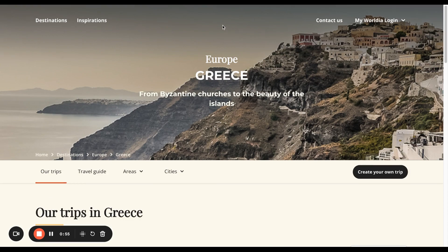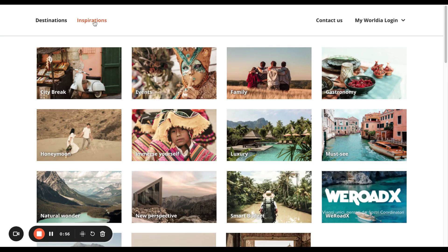Or we could select Inspiration. As you can see there, there are different types of thematic travel: city breaks, honeymoons, luxury, gastronomy, and family.